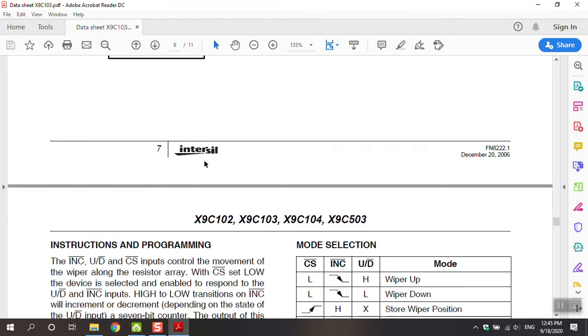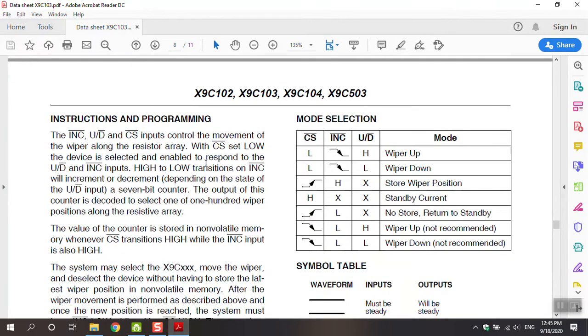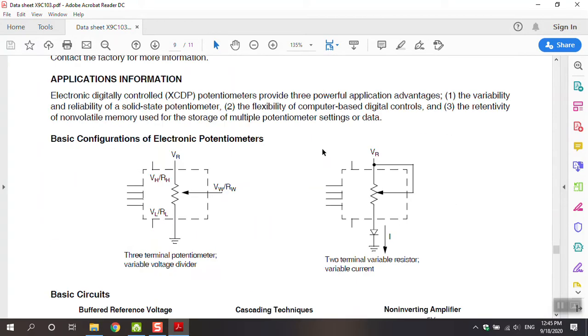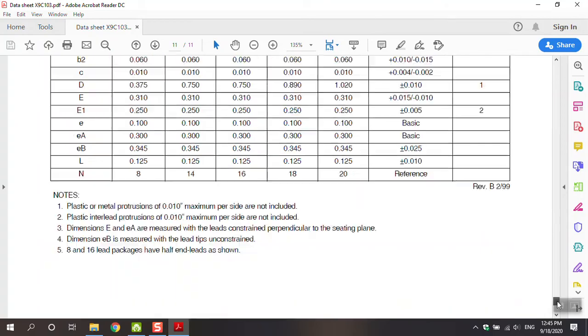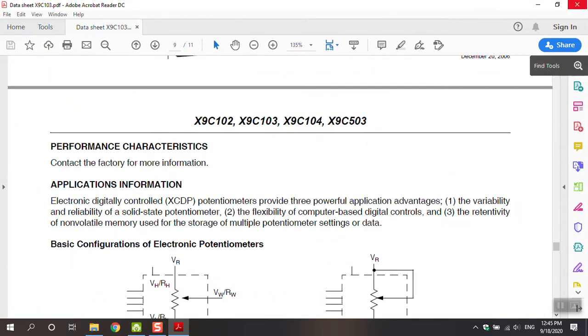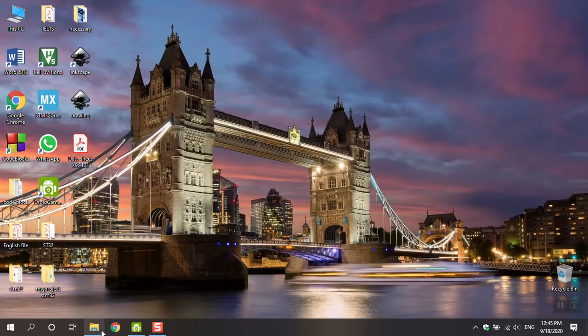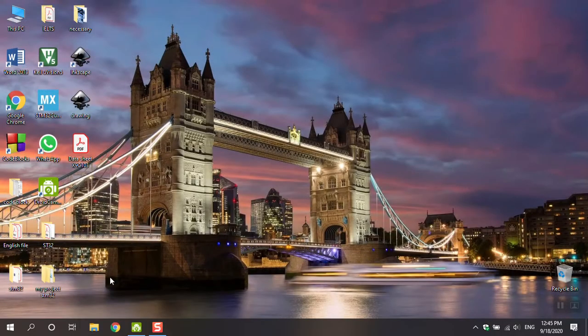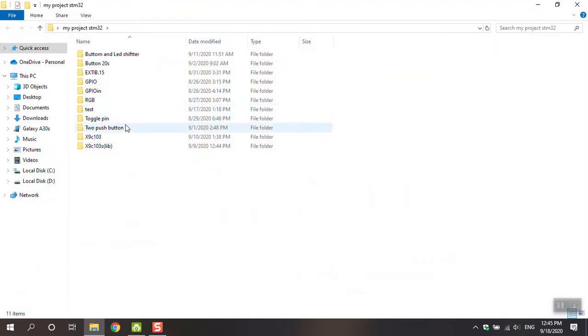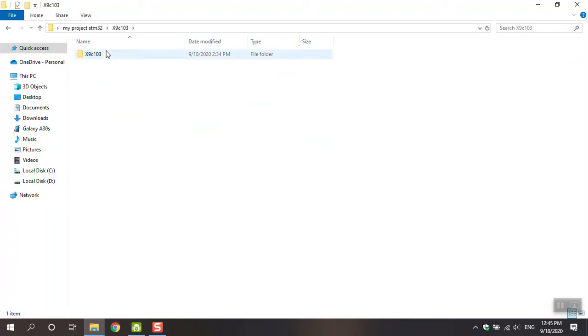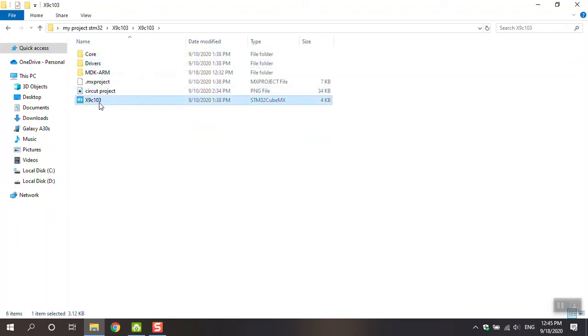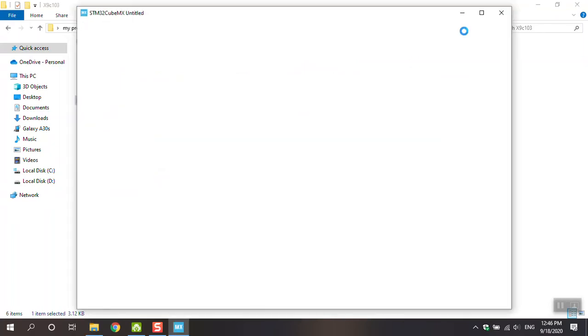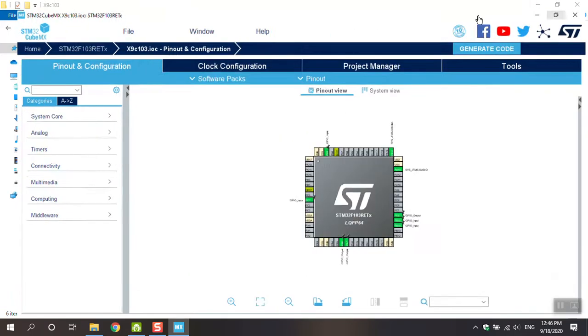Move to next page. This table is really important - mode selection. I will explain the table when I use it in the same window. Move to CubeMix. This datasheet is finished. Move to project, my STM project, x9c. Open the x9c103 project.